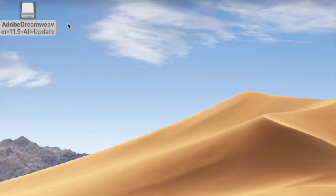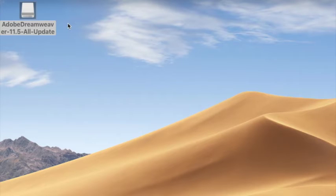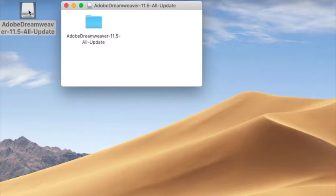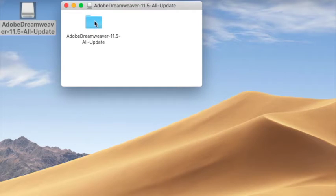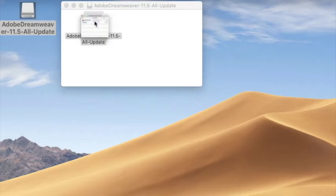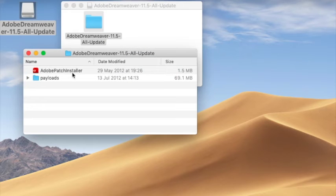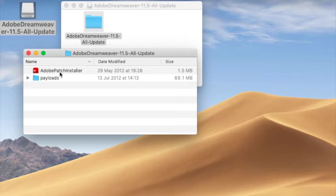And it's here on the desktop, so let's open that. And it gives me a folder, so let's open that, and inside the folder is an Adobe Patch Installer. And so I'll just double-click on that and install it.